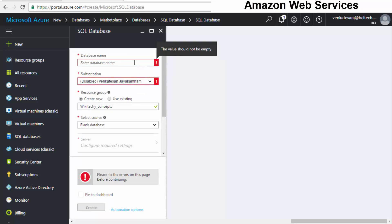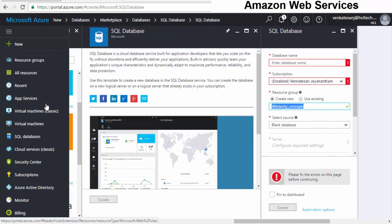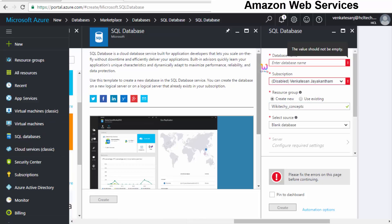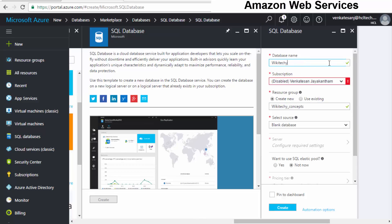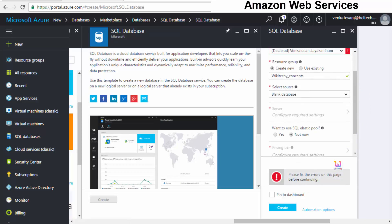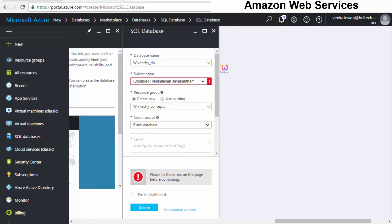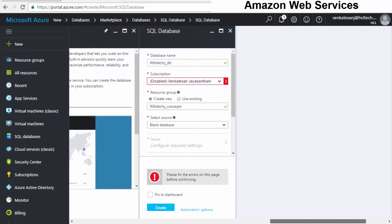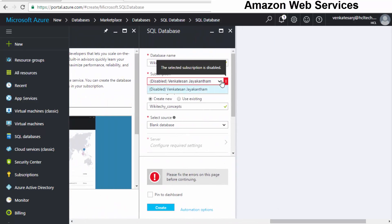It seems it is disabled for me. I want to give the database a name — I'll put it as 'wikitechie_db.' I need to reactivate the subscription, as it is not working at present. Once it is reactivated, clicking 'Create' will allow me to access my database. This is how you create your SQL database in Azure cloud — I need to enable this option and talk to Microsoft.